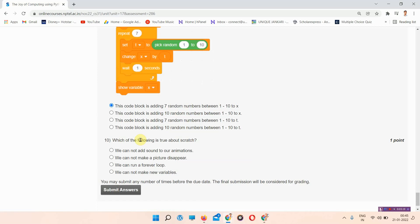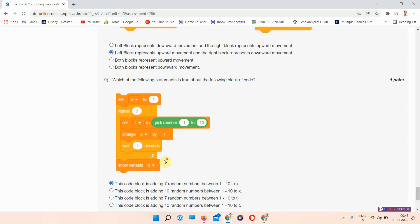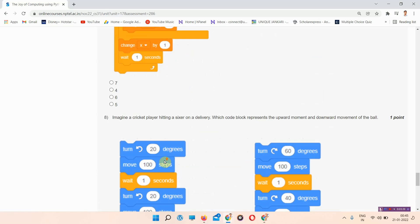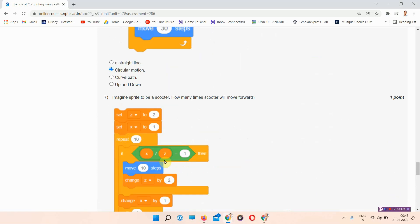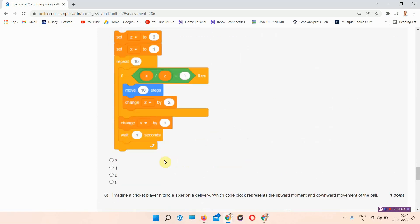The answer to question number 10 is option number C — we can run a forever loop. I have answered all the questions, and the answer to question number 7 is updated on our site. I will give the link in the description box.